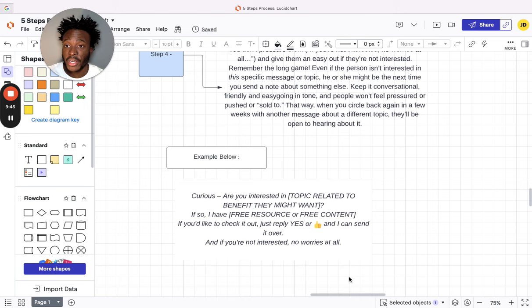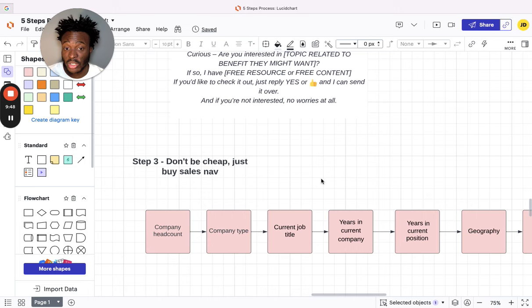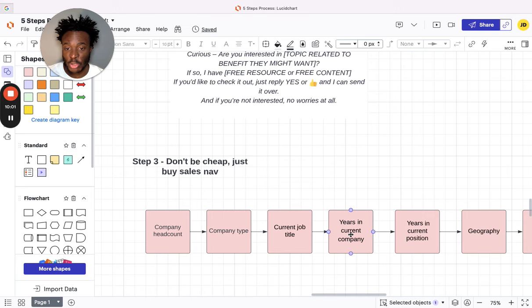Step three, guys: don't be cheap, just buy Sales Nav. I mean, if you've used it before, you're going to have to get it. 79 dollars a month. Just make sure, okay, I have 30 days to make this money back, which I'm sure you will if you follow these steps, if you follow this process.